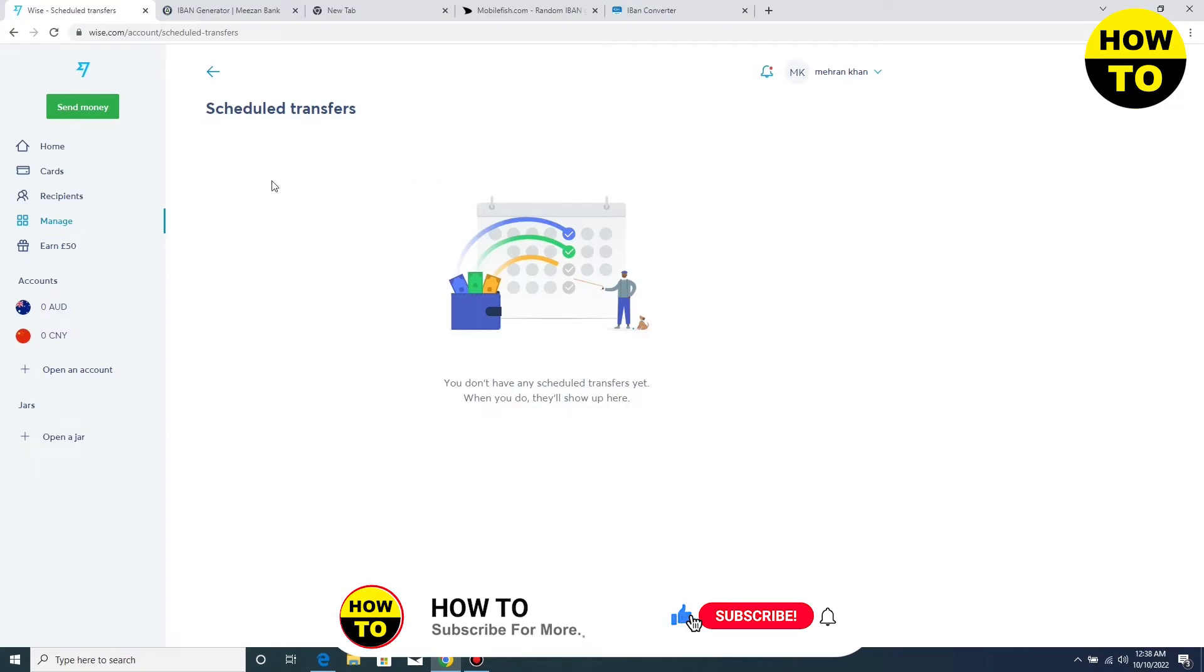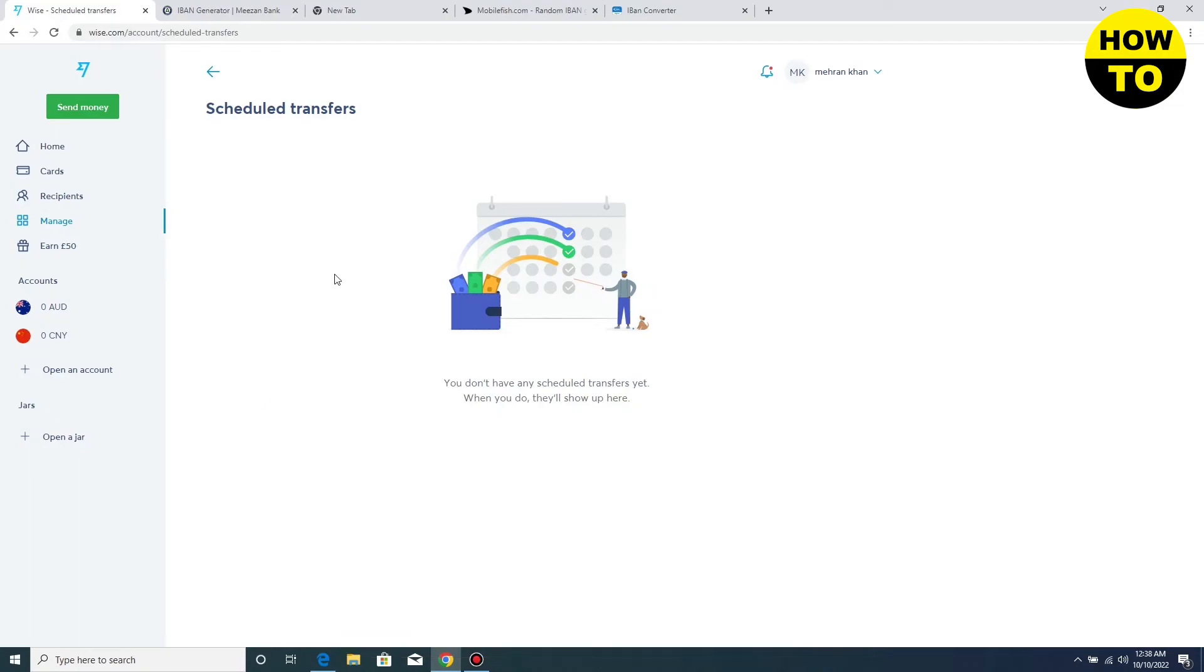details are here. Simply select the relevant transfer you want to cancel, click Select, and click on Cancel. In this way, you can cancel all the transfers one by one on your Wise account.